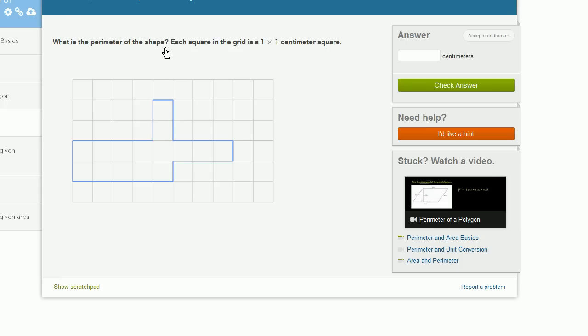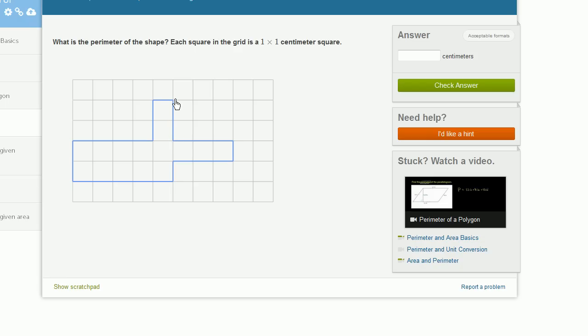What is the perimeter of the shape? Each square in the grid is a 1 by 1 centimeter square. So all we have to do is add up the lengths of these blue segments right over here. They put it on this nice grid, and each box here is 1 by 1.